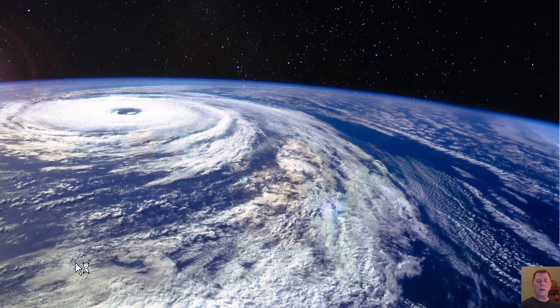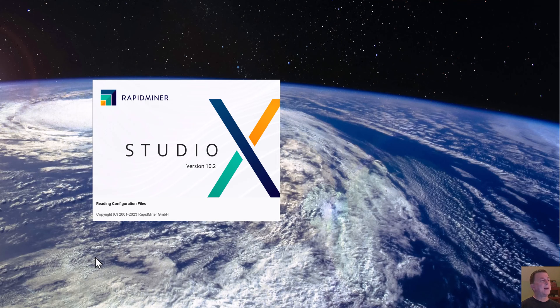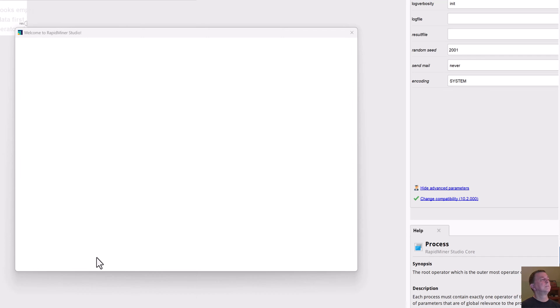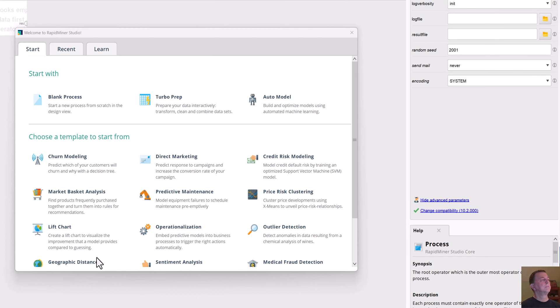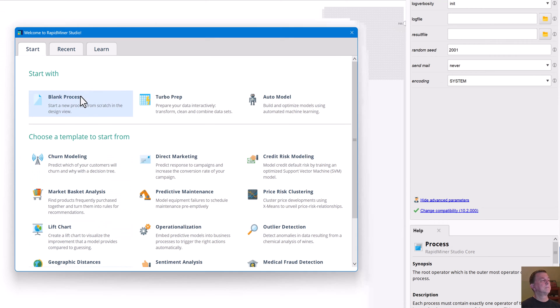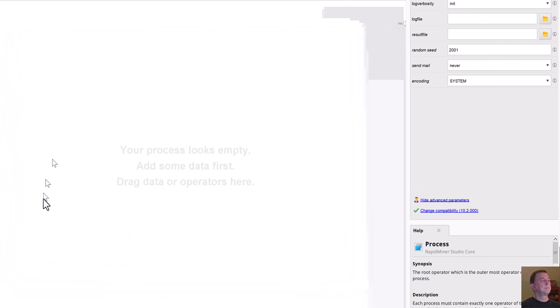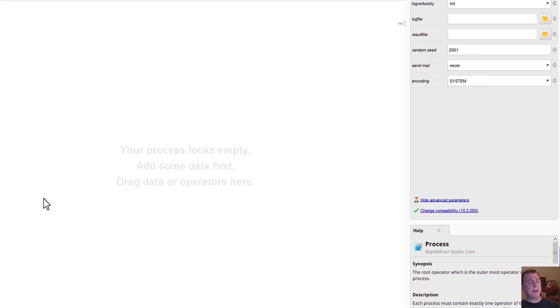And then it will prompt me to restart RapidMiner in order to use these newly installed extensions. Once I do that RapidMiner starts back up and I'm ready to go. I think that's enough for this video. Let's get back and see what we'd like to do next.